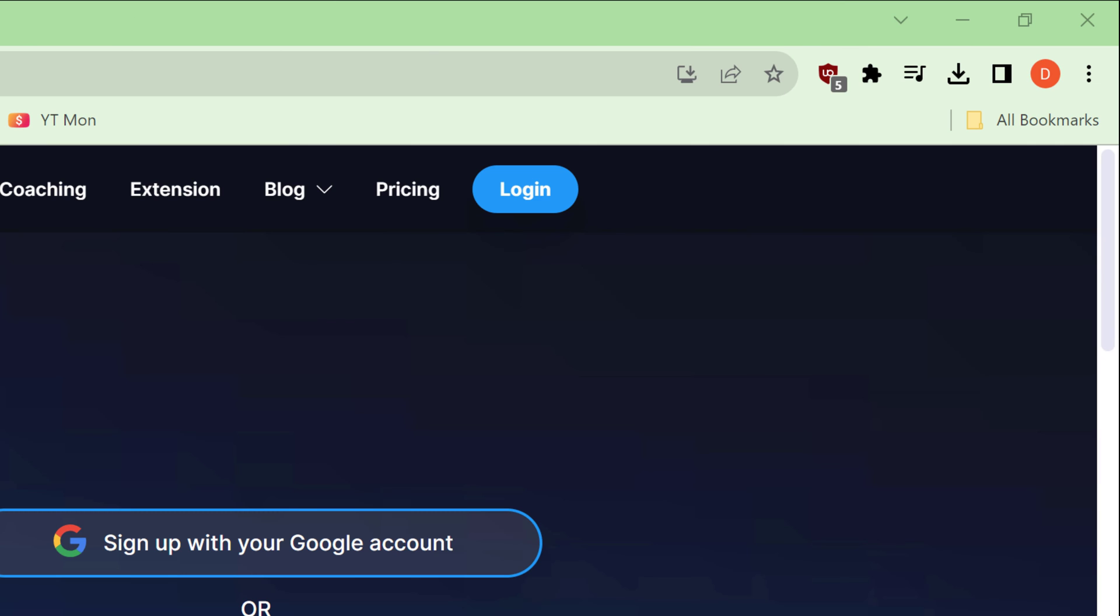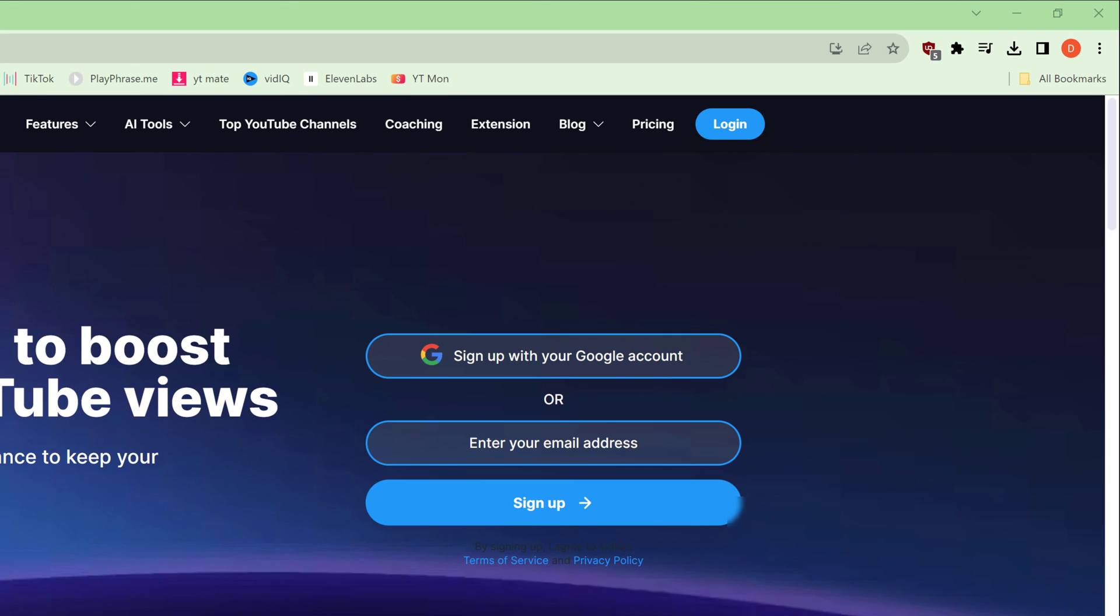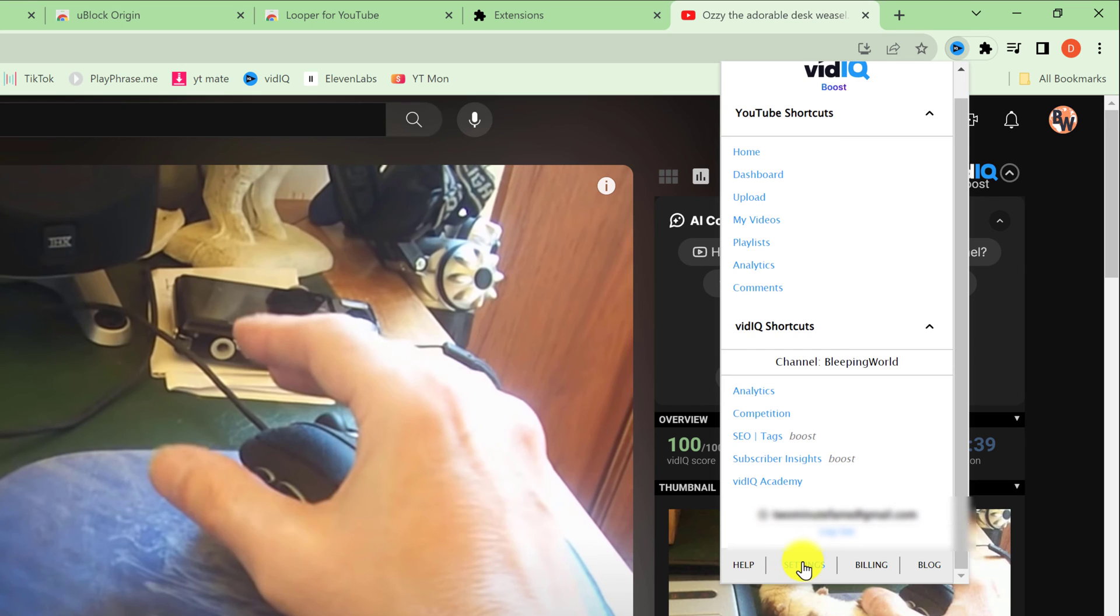Now you can left-click on the vidIQ extension icon, and then you're going to scroll down a little bit so you can see settings. Left-click on settings.